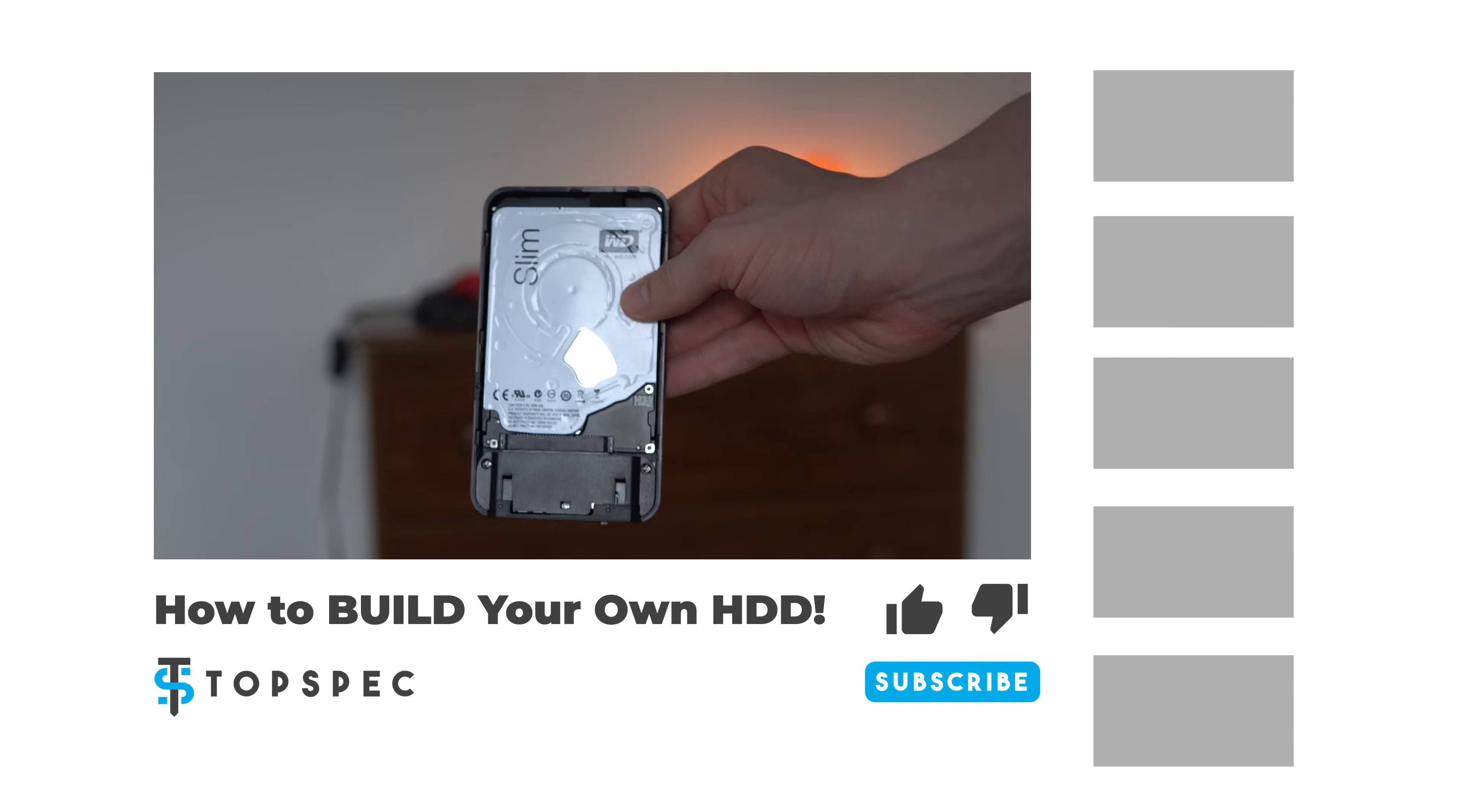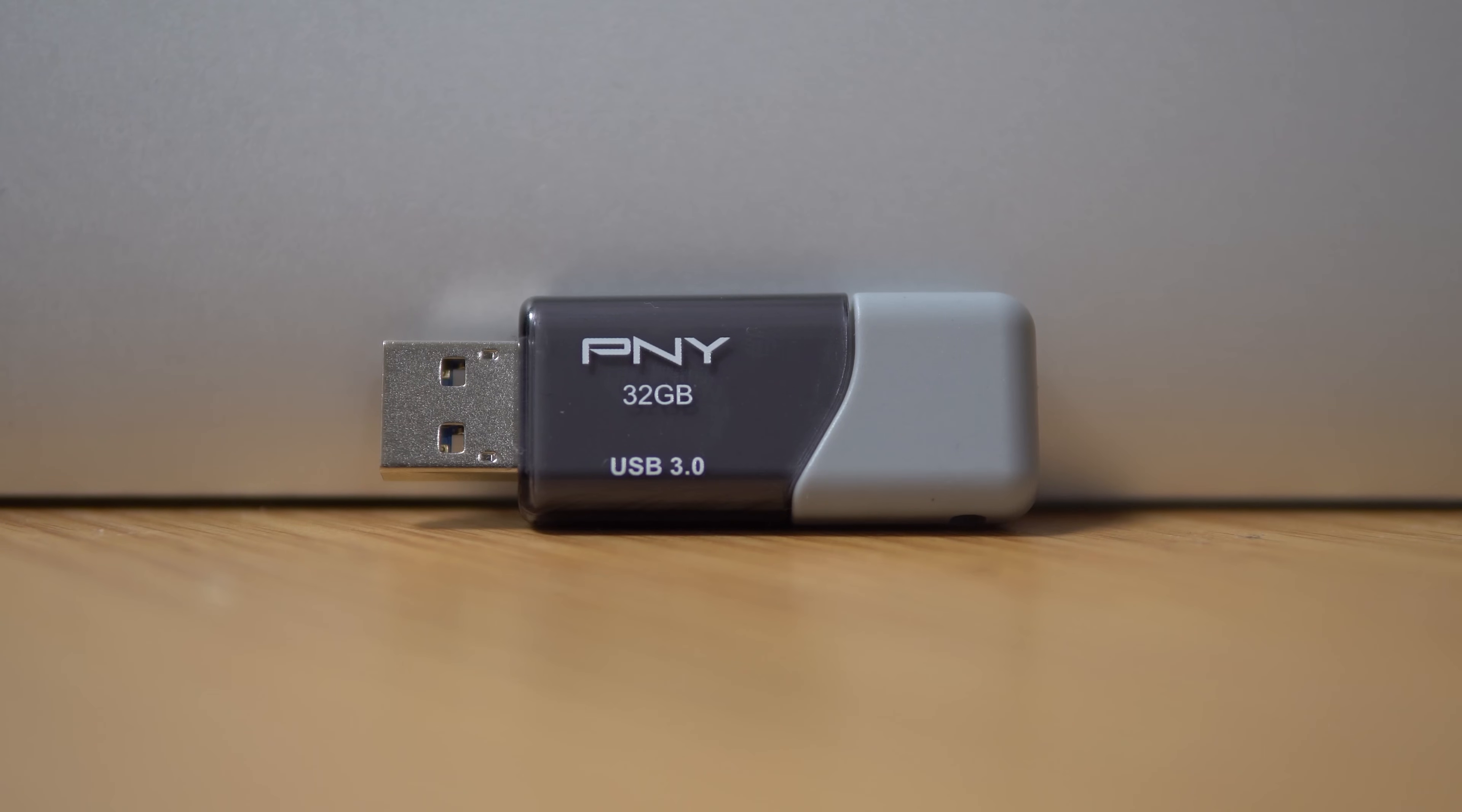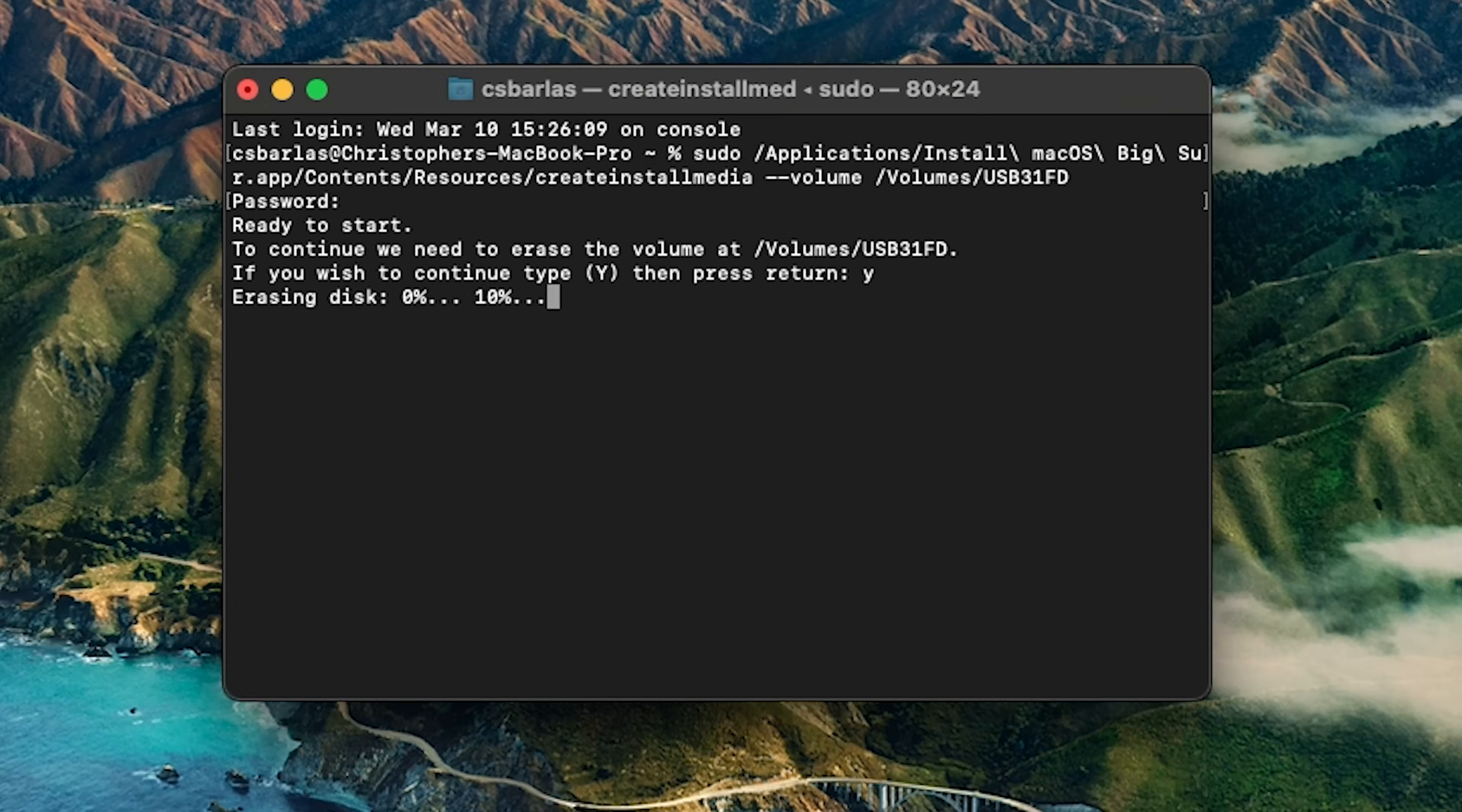Alright, so before opening up the MacBook, we have to create a bootable USB drive to install macOS because our new SSD will be completely blank. Apple has a really good guide to this on their website, which I'll link below, but basically all you have to do is download the latest version of macOS off the App Store - so in my case it's macOS Big Sur - and then run a terminal command to create the installation media. It might take a little while, so be patient, but the whole process was very straightforward.